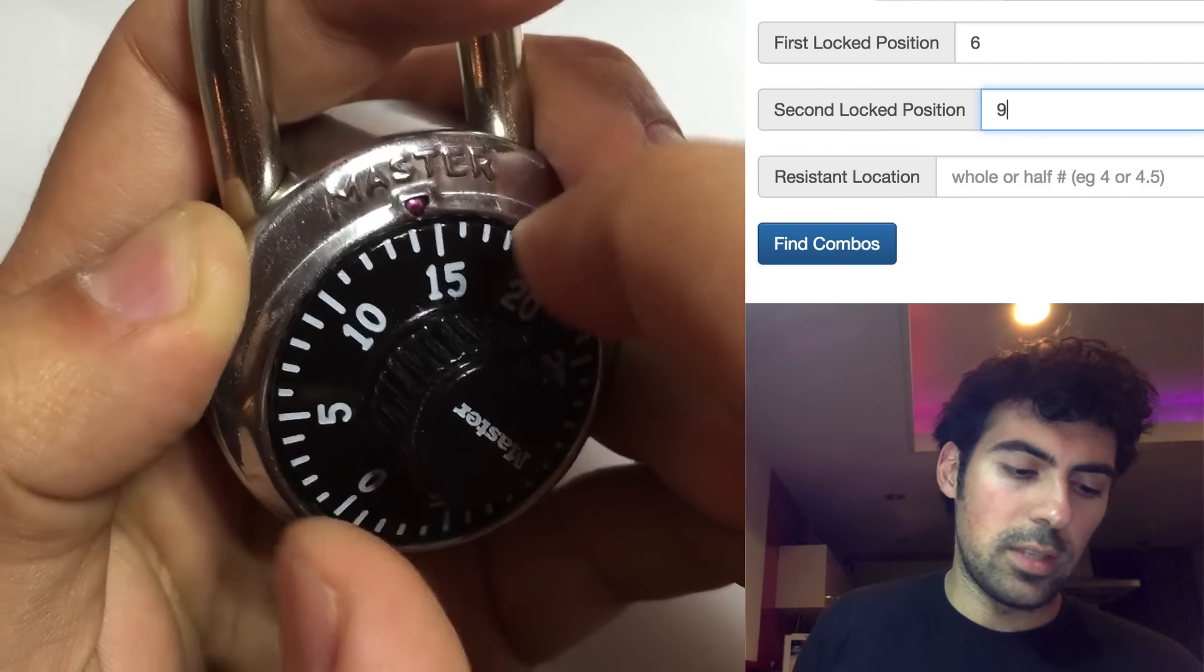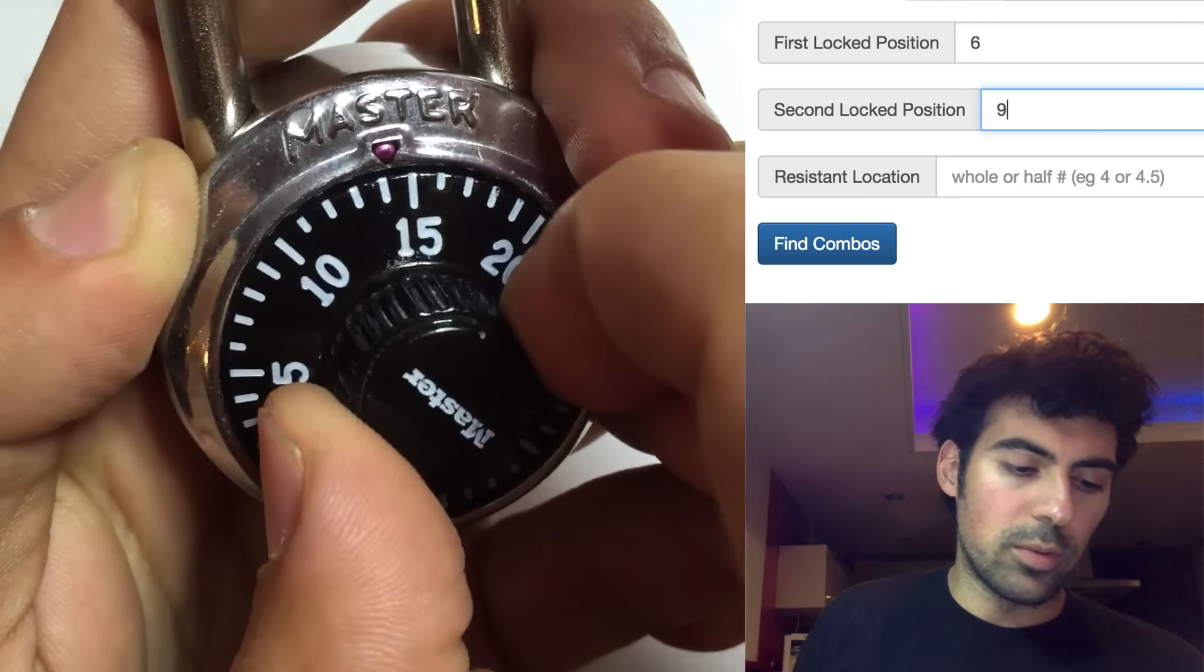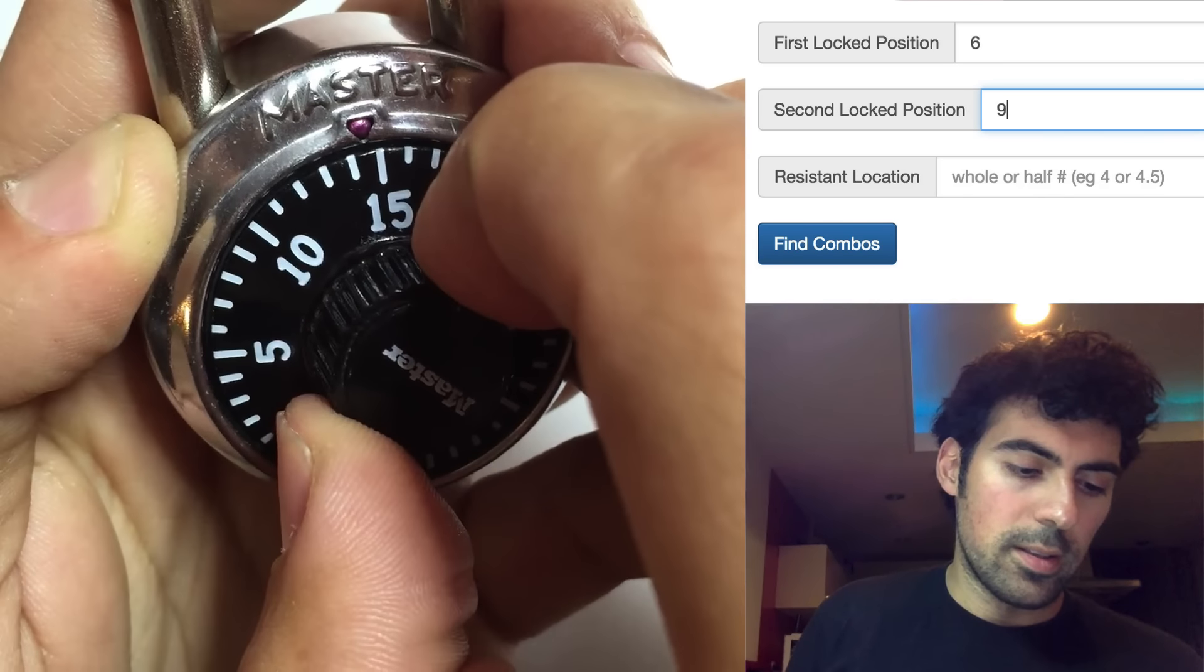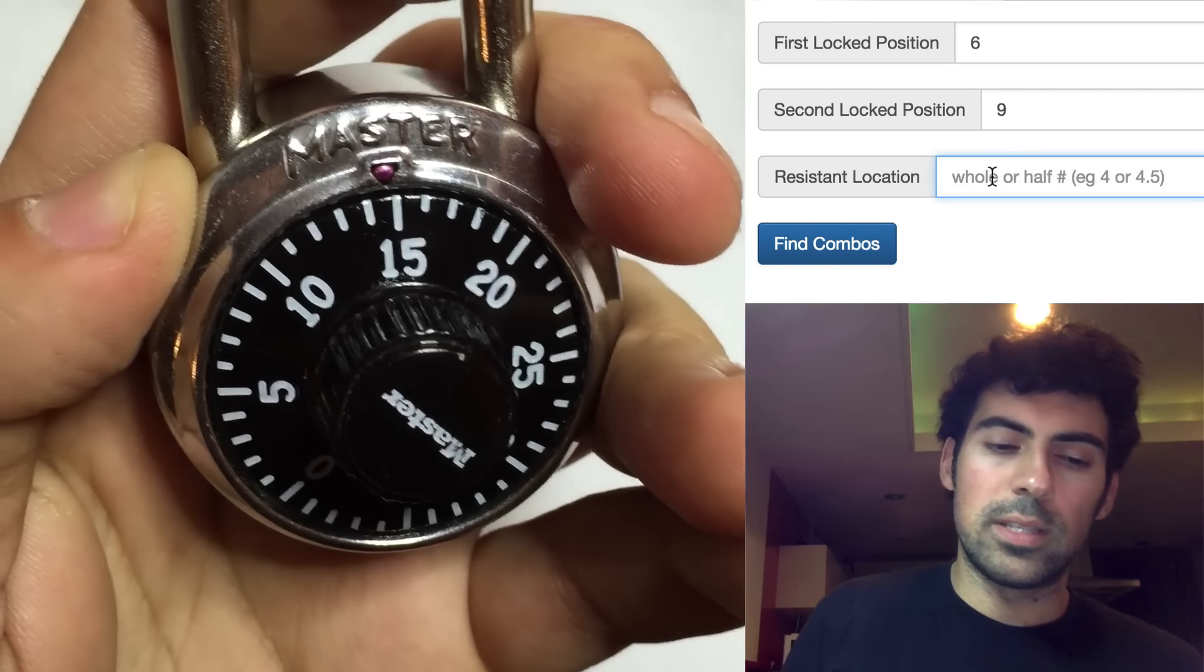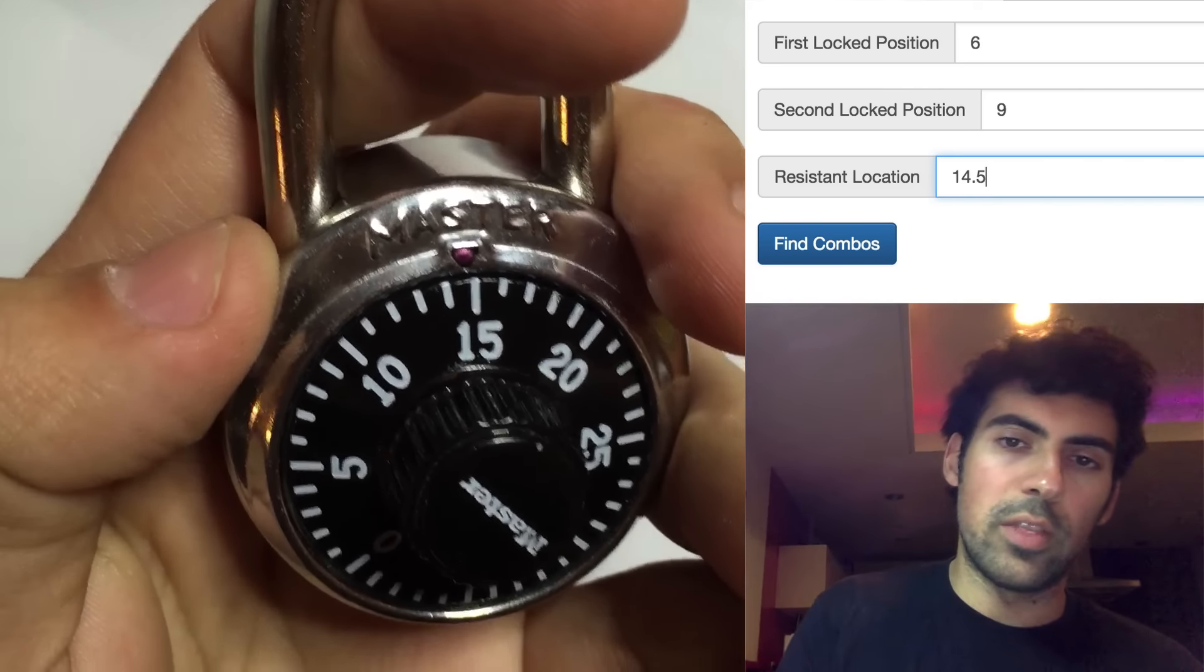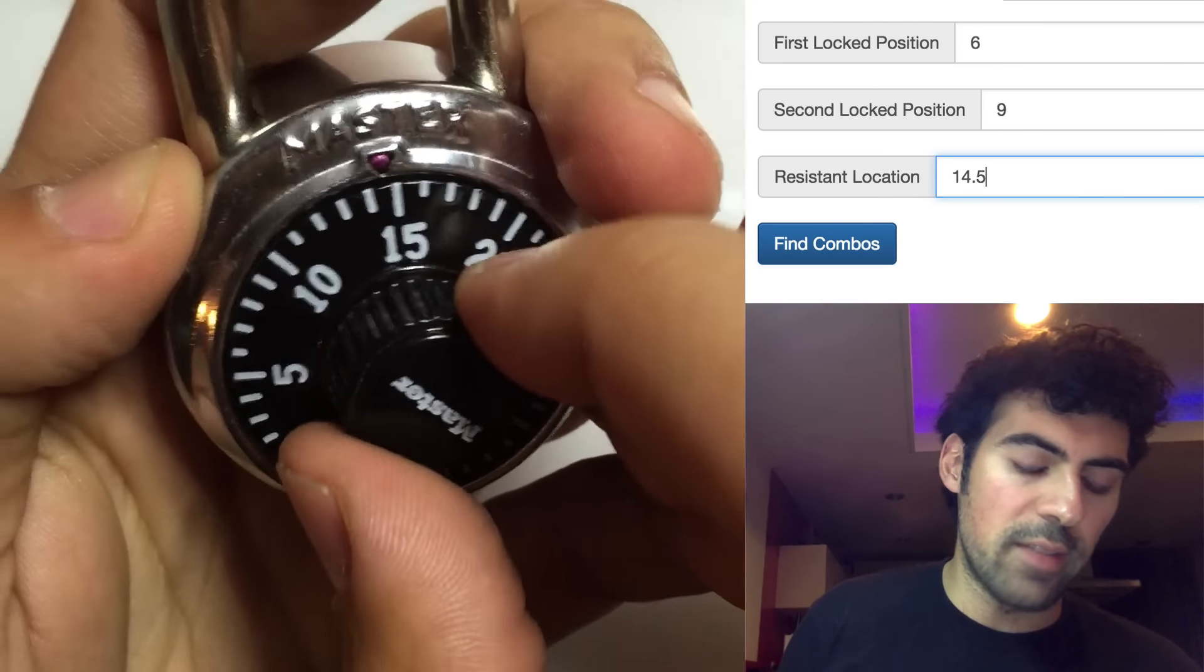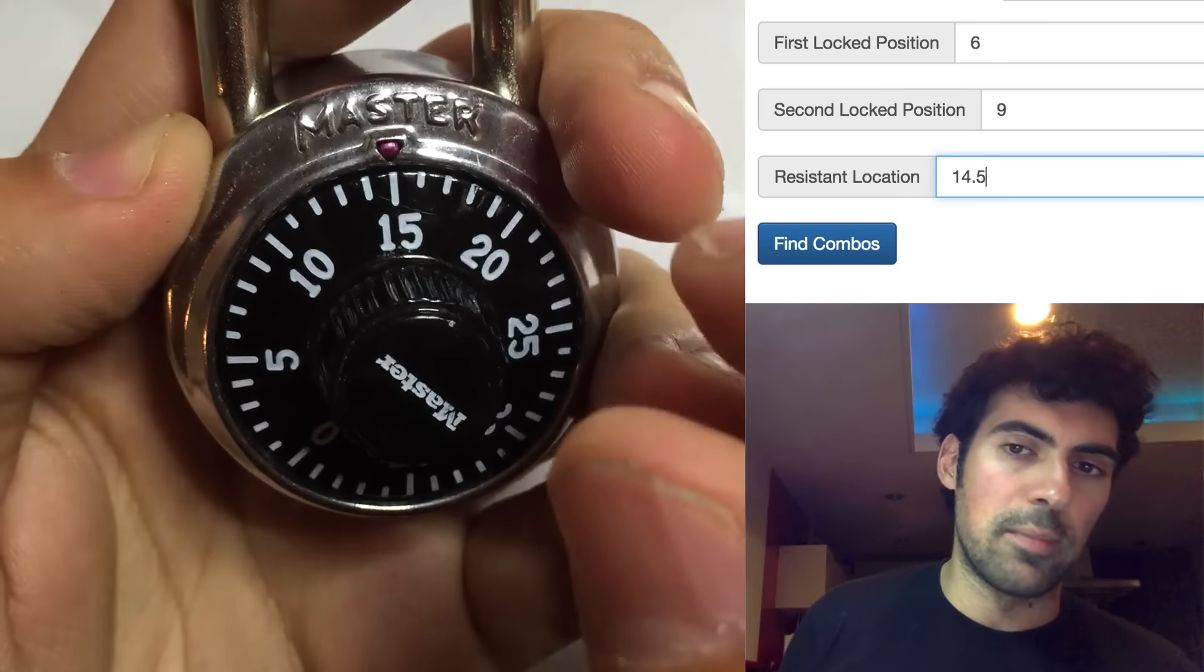So if you see this, I'm typically hitting resistance around 14.5. So we'll write that as the resistant location on the website, 14.5. You can use either whole numbers or half numbers. So if you're hitting like a .5, that's fine. If you're hitting a whole number like 15, then you can type 15.